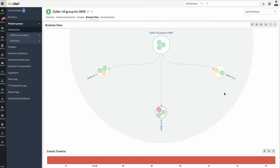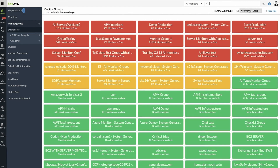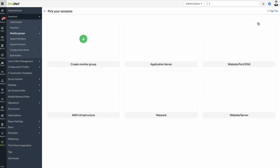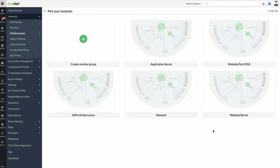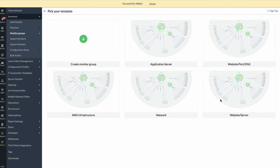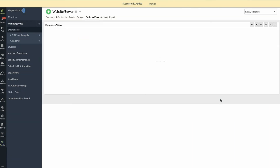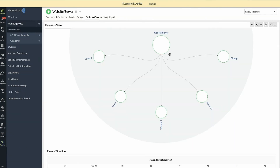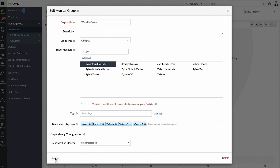Additionally, you can use existing templates in Site247 to create Monitor Subgroups. Navigate to Home, Monitor Groups, Add Monitor Groups, and from the drop-down choose Create Groups Using Templates. Choose any of the existing templates to immediately create a Monitor Subgroup and add the appropriate monitors under the corresponding subgroups.